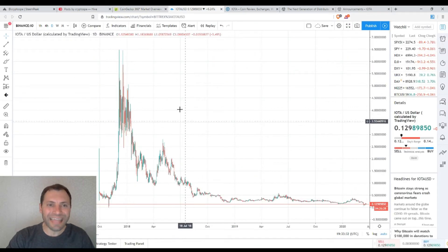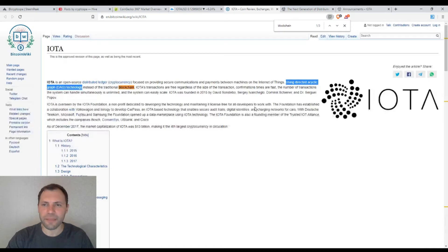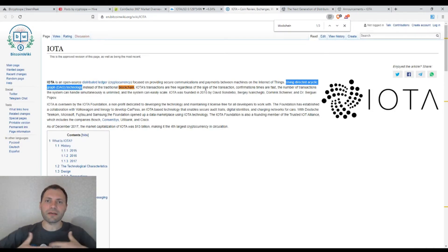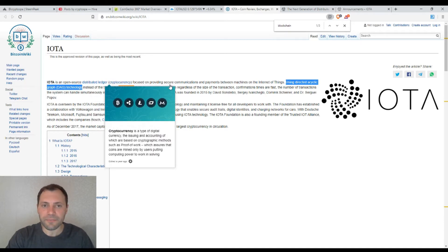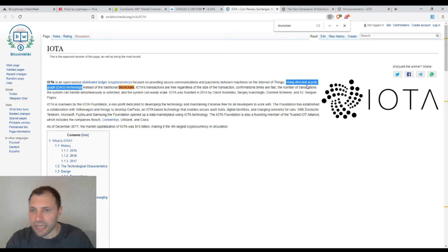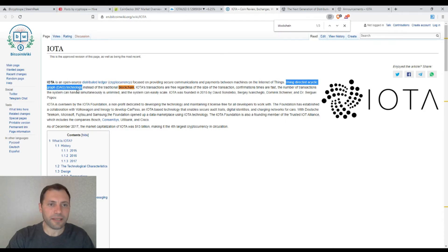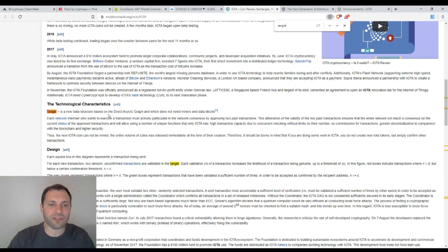This is the daily chart of IOTA according to TradingView. At the very beginning I want to mention the history and main information behind this cryptocurrency. IOTA is an open source distributed ledger cryptocurrency, and it uses directed acyclic graph technology instead of the traditional blockchain. It uses the so-called Tangle — a new data structure based on a directed acyclic graph which doesn't need miners or data blocks.